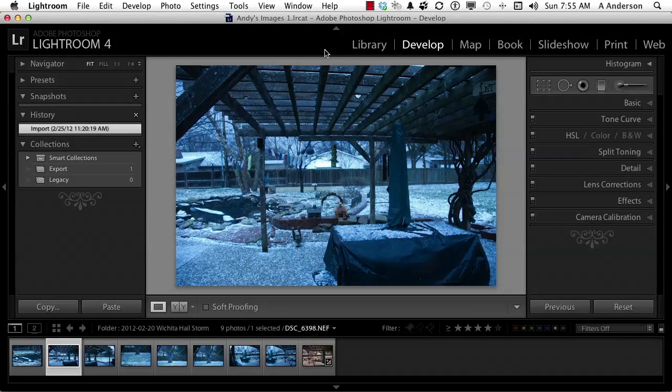Let's get started by developing a really cool workflow in this program — this is where the power of Lightroom really begins shining through. Here are some pictures of a hailstorm that happened not too long ago. I went outside and took some photographs, and toward the end I realized my camera was set to the wrong white balance.